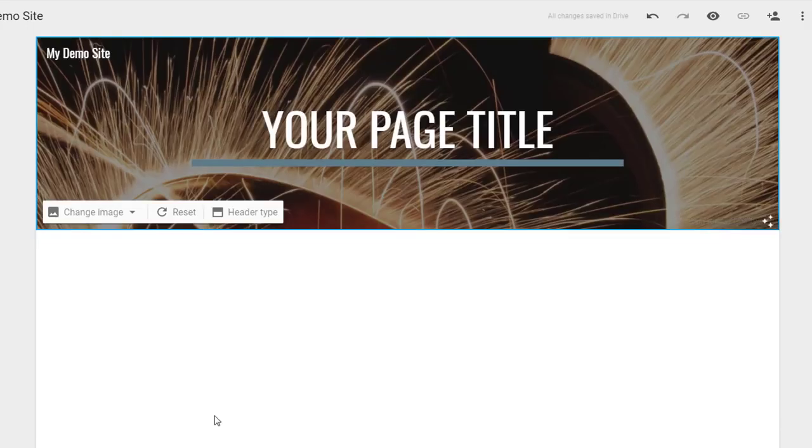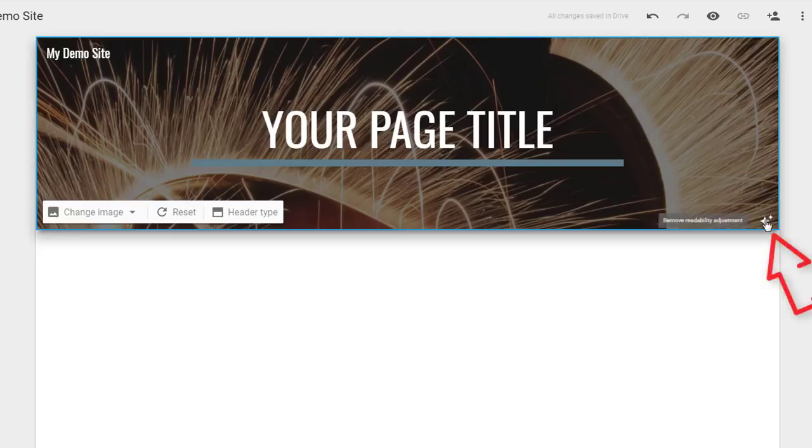Google will adjust your header image for readability, but if you don't like their adjustments, you can undo them.